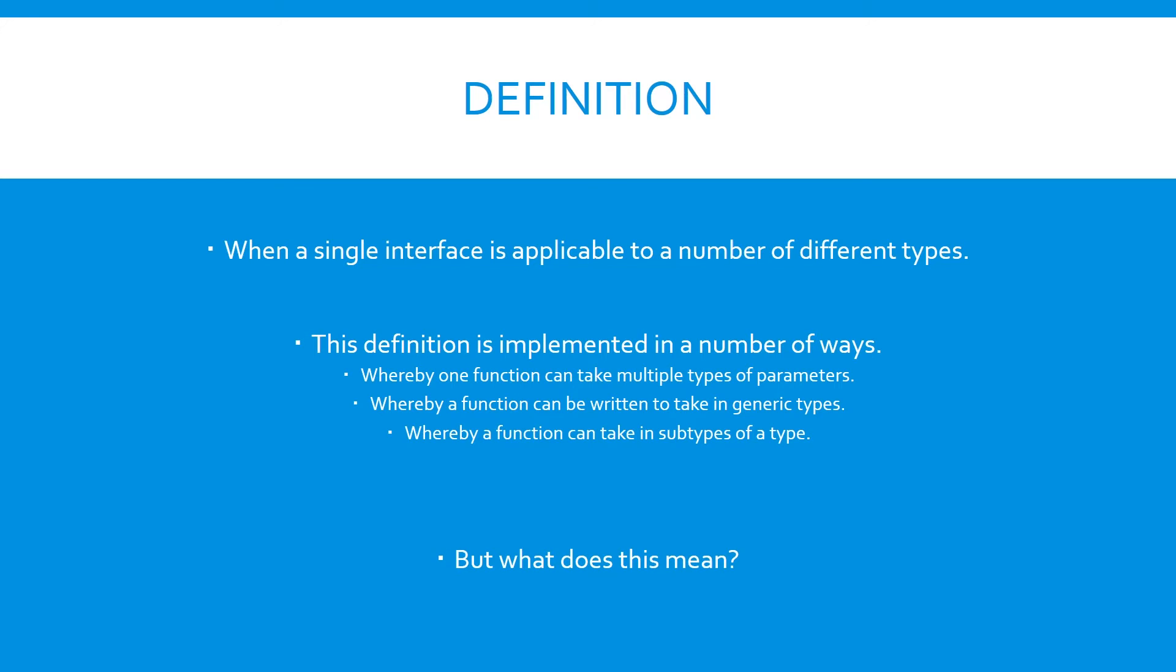Well, the definition of polymorphism is where a single interface is applicable to a number of different types, and this definition is actually implemented in a number of different ways. We can have a function overloaded so that, depending on the number of parameters and the types of the parameters it takes in, it performs different actions. We can have a function written to take in a bunch of generic types, and we can have a function that is written so that it takes in subtypes of a type.